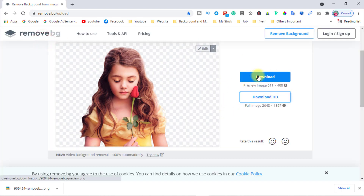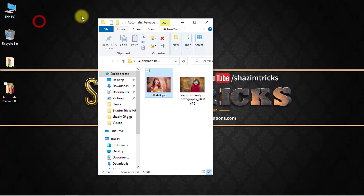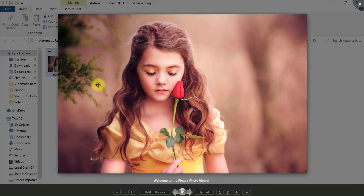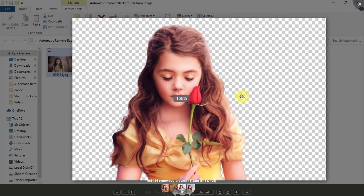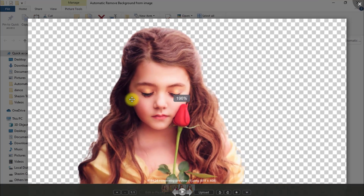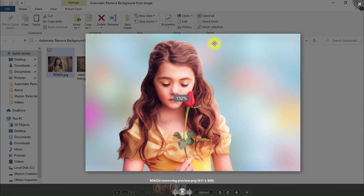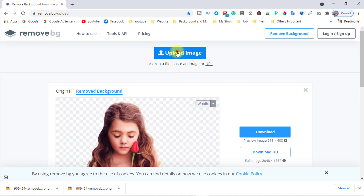Click on the download button — it's downloading now. See the output of the image. This is the before image with the original background, and this is the removed background image. You can see it has very smoothly removed the image background.